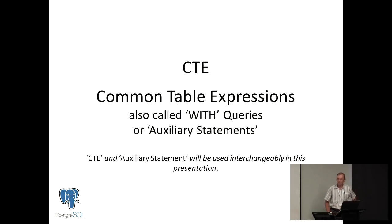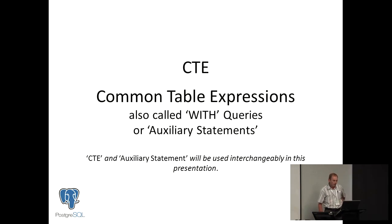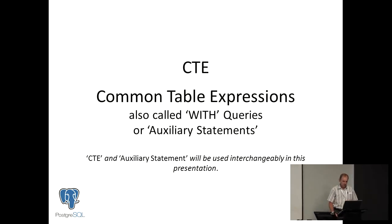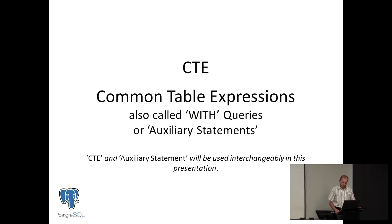CTE, what it stands for, it's a common table expression. They're also called with queries, and you'll see just now why, or auxiliary statements. So I think you can use CTEs and auxiliary statements interchangeably.